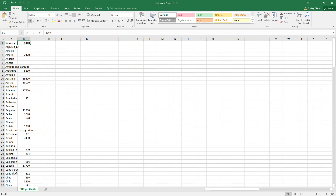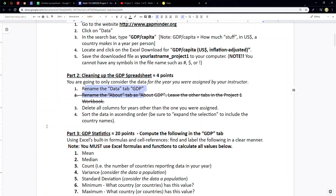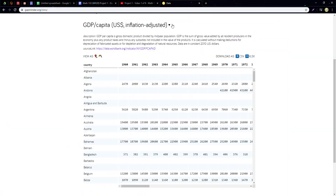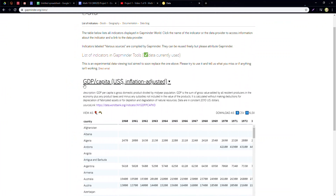The last bit of cleanup is to organize the data in ascending order — climbing order. Quick note: this semester when I made this video, there was a statement in the spreadsheet that is no longer meaningful — they got rid of it, so don't worry about it. The description of what GDP per capita is now appears right in the data. I would highly recommend reading that over to see if it makes sense.